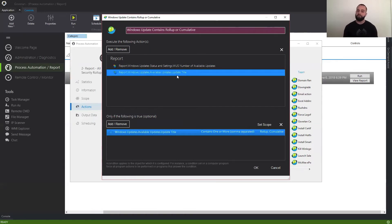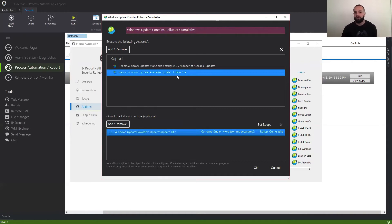So if a machine checked updates a month ago, Goverland is going to give you back that data from the last time it checked. Of course, you can include an action that tells Goverland to first check for updates and then go ahead and report.